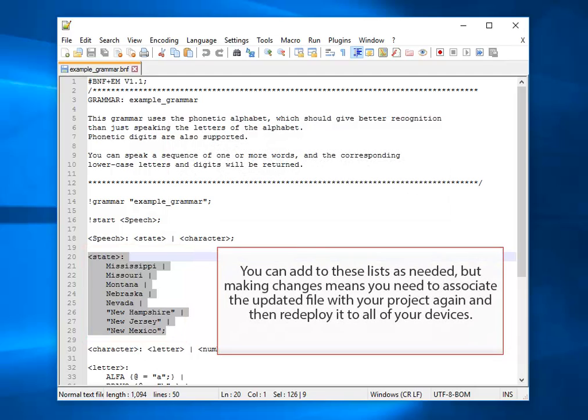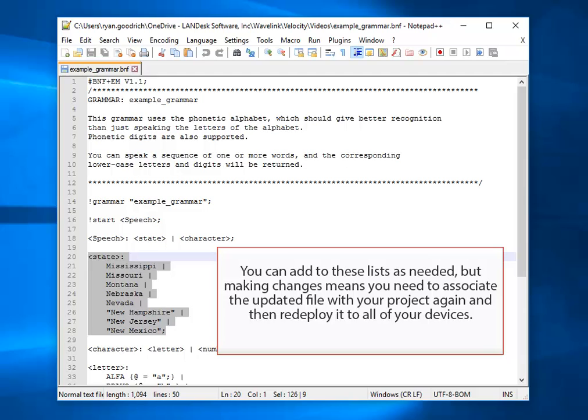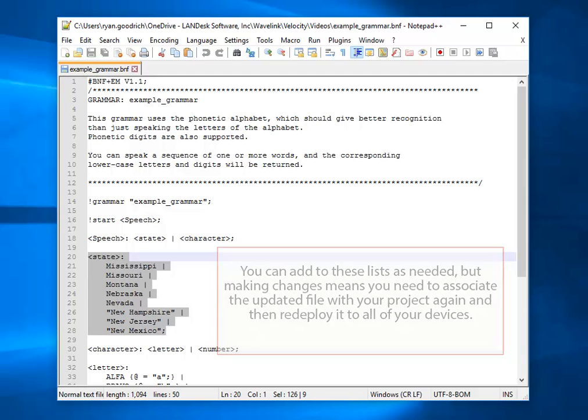You can add to these lists as needed, but making changes means you need to associate the updated file with your project again and then redeploy it to all of your devices.